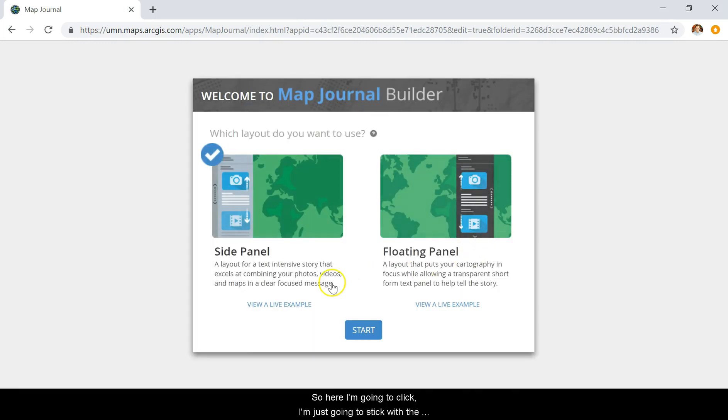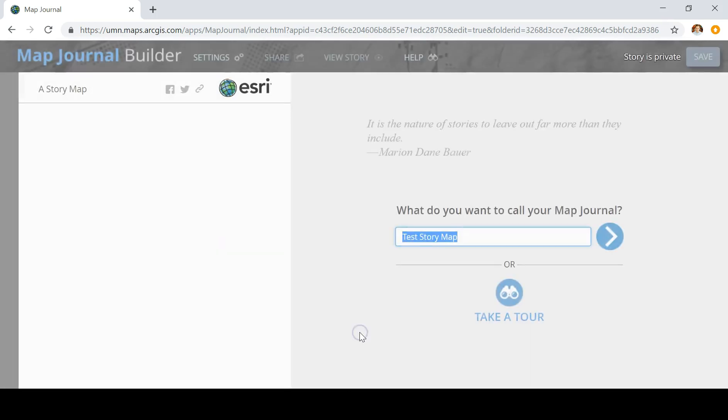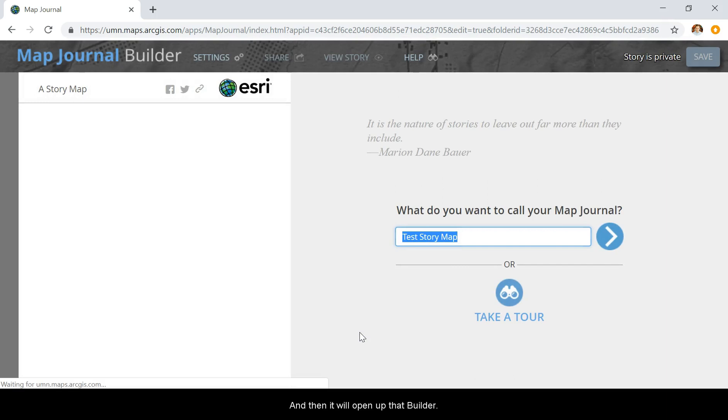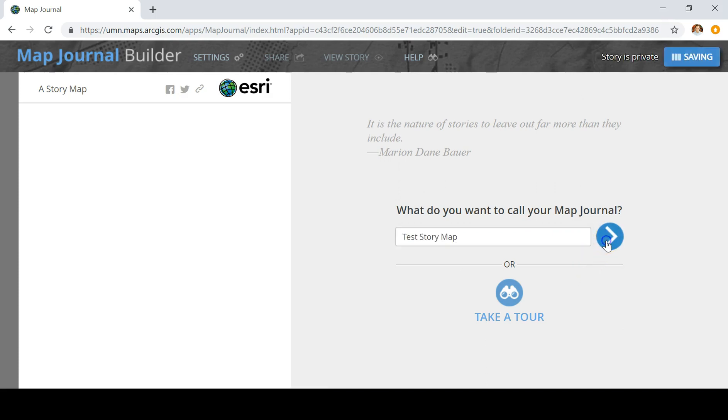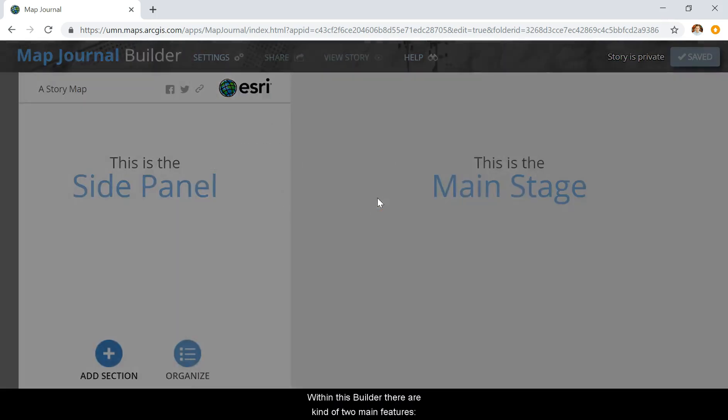I'm going to stick with the regular side panel. This will open up the builder. Within this builder, there are two main features.